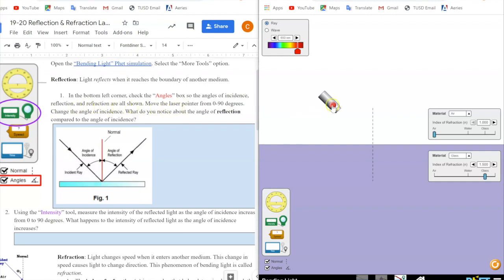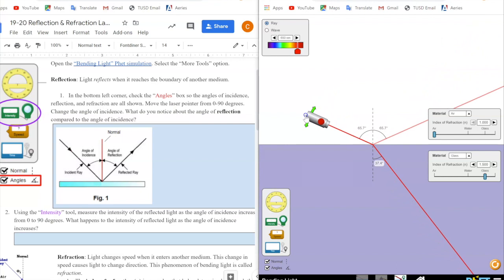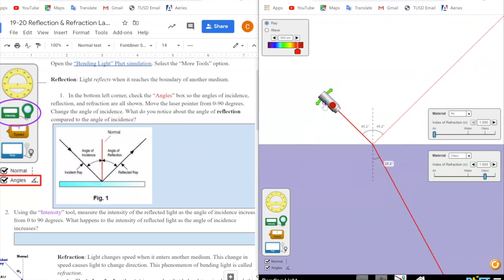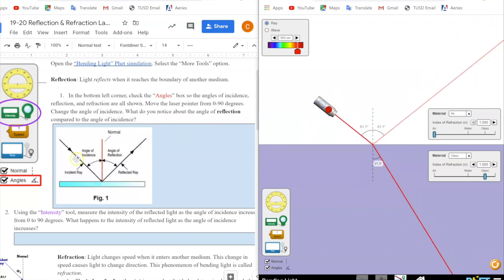I'm going to turn on my laser, which is this red button here. It says we can move the laser pointer from zero to 90 degrees. We can change the angles of incidence by moving this laser back and forth from zero to 90 degrees. The incident ray is what's coming from my laser pointer, and the angle of incidence is the angle between that incident ray and 90 degrees from that boundary — the normal.